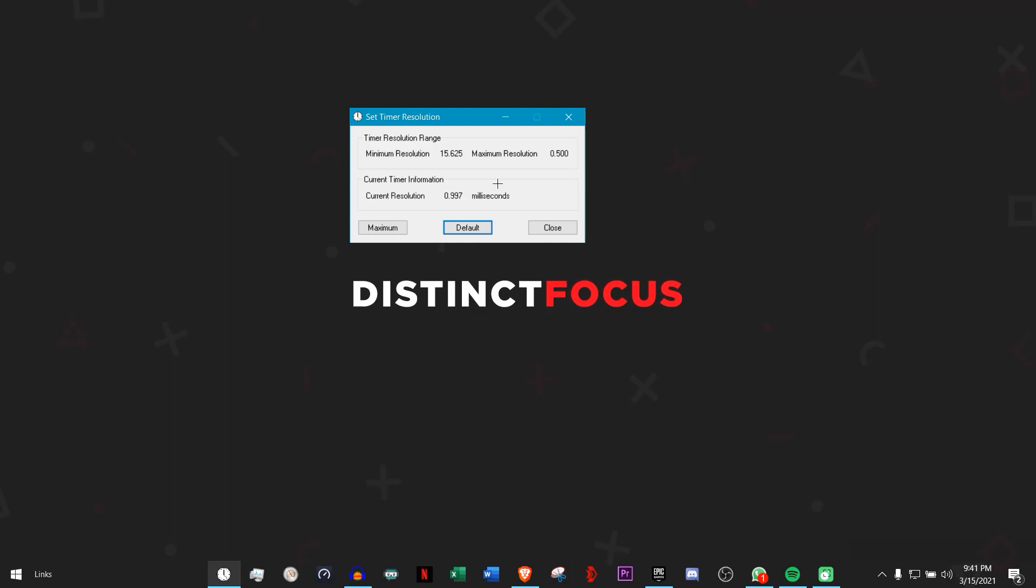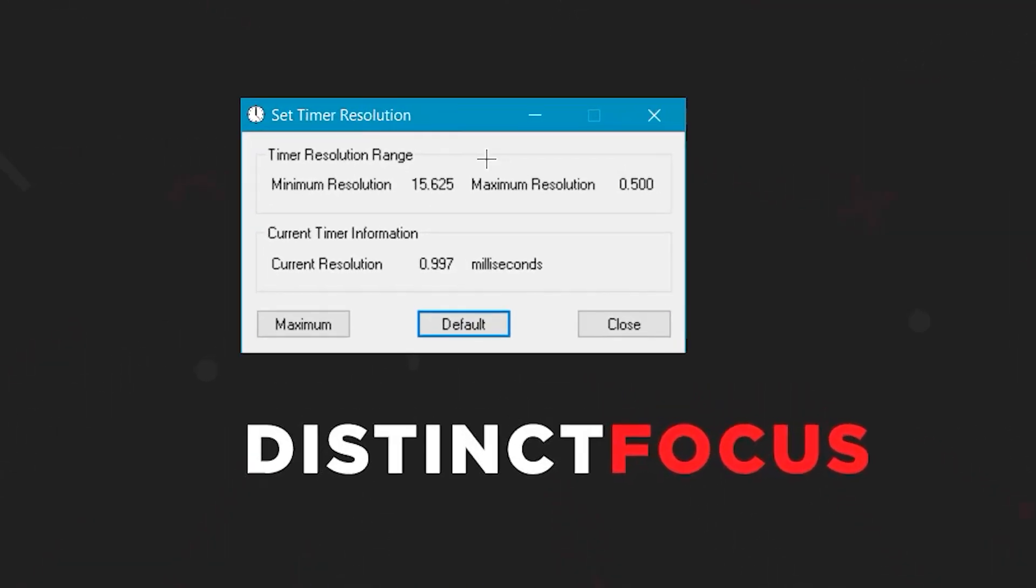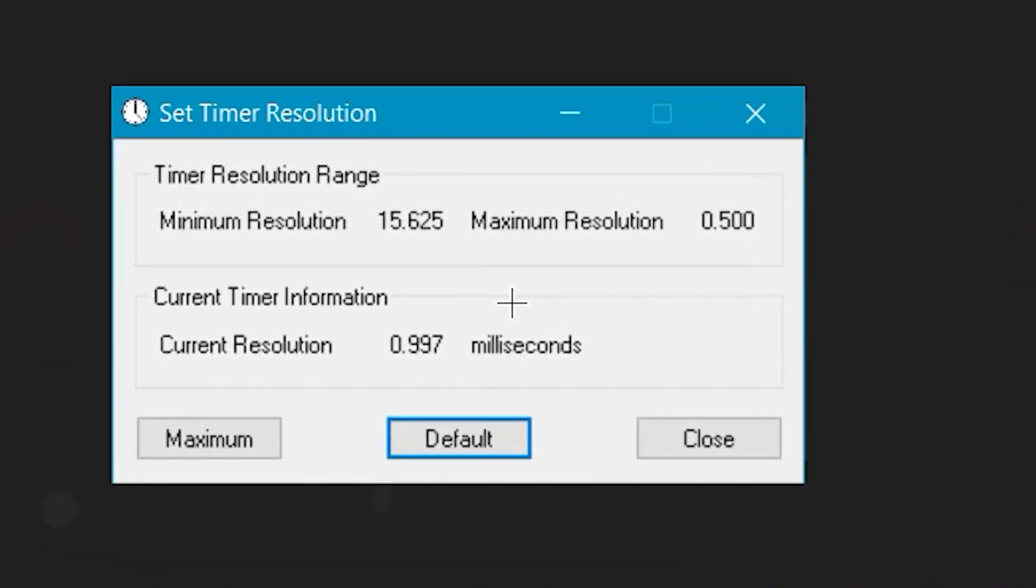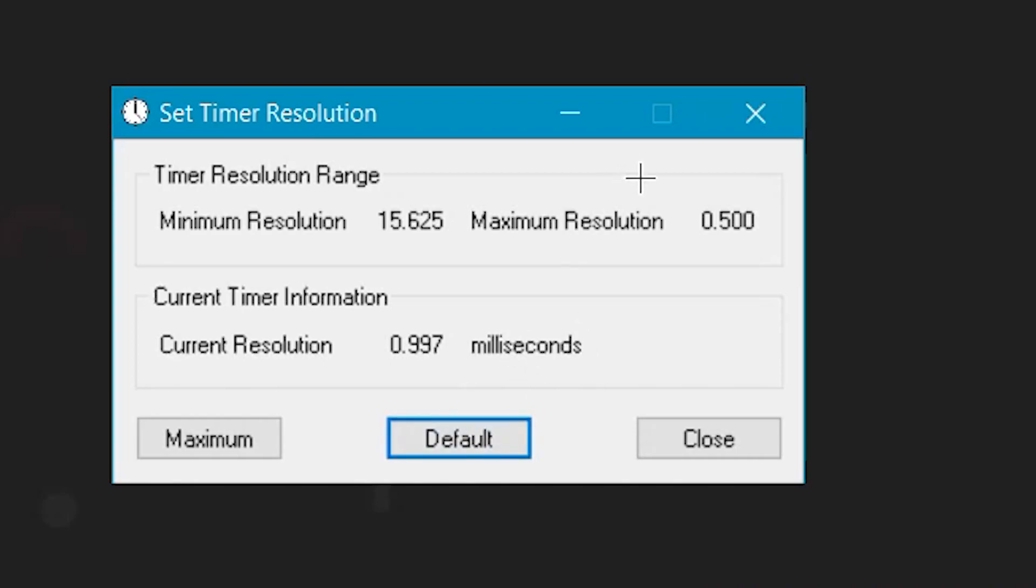Not many know about this, but there's something called Timer Resolution. I'll link it in the description. When you download it, it's like 500 kilobytes. You click on Default and then go on Maximum. What this does is reduce input lag when you play games, when you're editing, when you're doing anything. I would suggest leaving this open and just minimize it into the background.